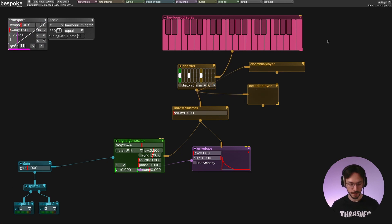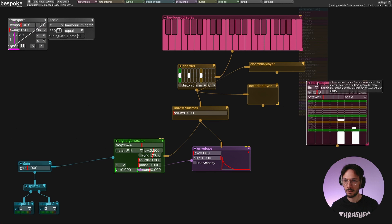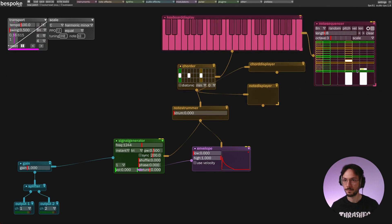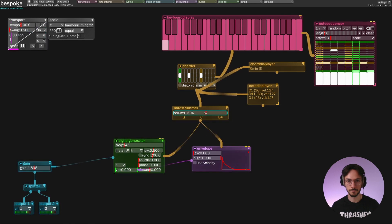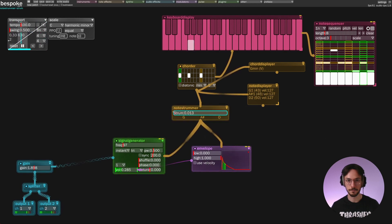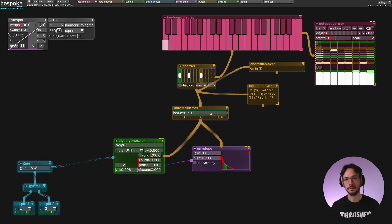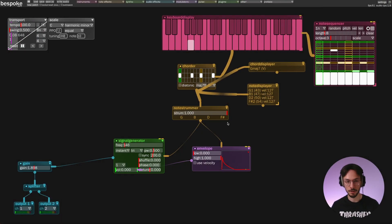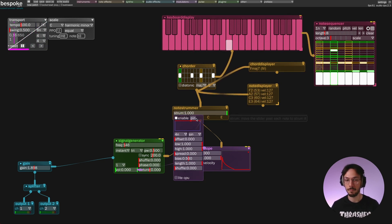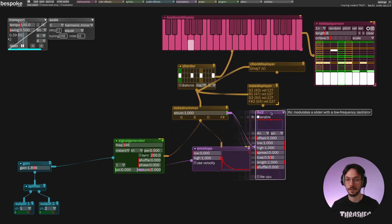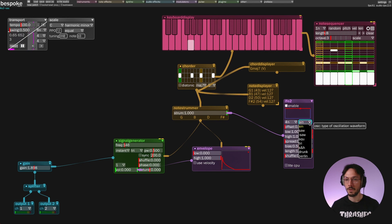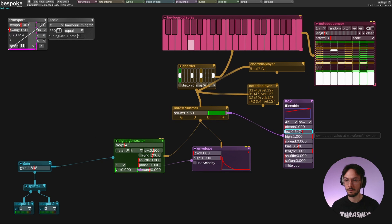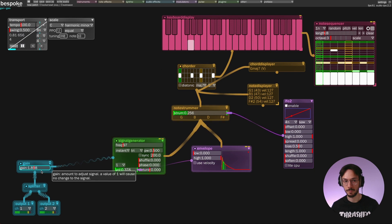So instead of using this keyboard I'm going to use a note sequencer so I can free my mouse. Instead of controlling this slider manually you can right click and apply an LFO, and here things start to become interesting. You can use a saw wave, so you can generate a ramp that goes from zero to one and here you have an arpeggiator.